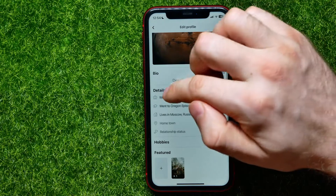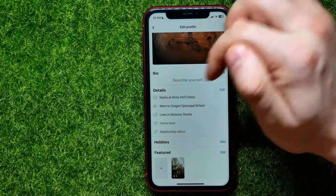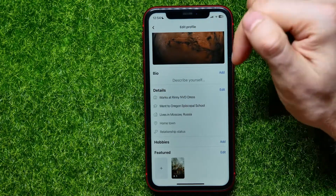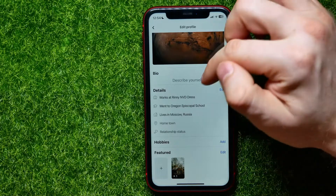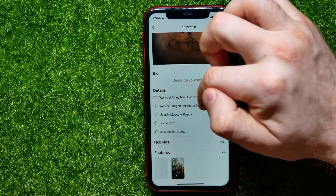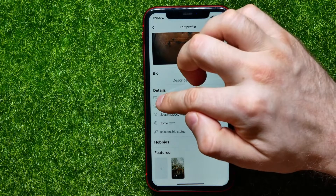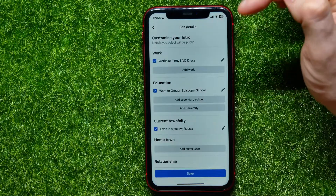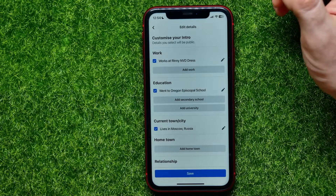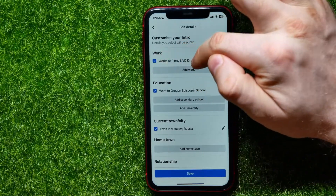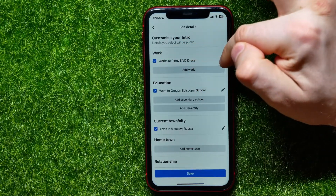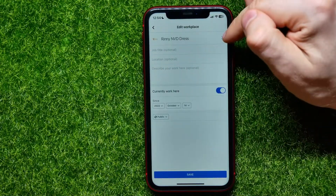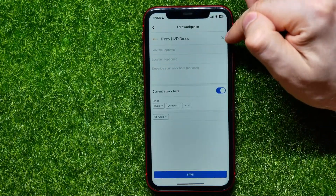Scroll down a bit until you find 'Details.' Here, all you have to do is find your workplace — you can find it just next to the suitcase icon. Tap on that workplace, and in order to remove it, tap the pen icon.